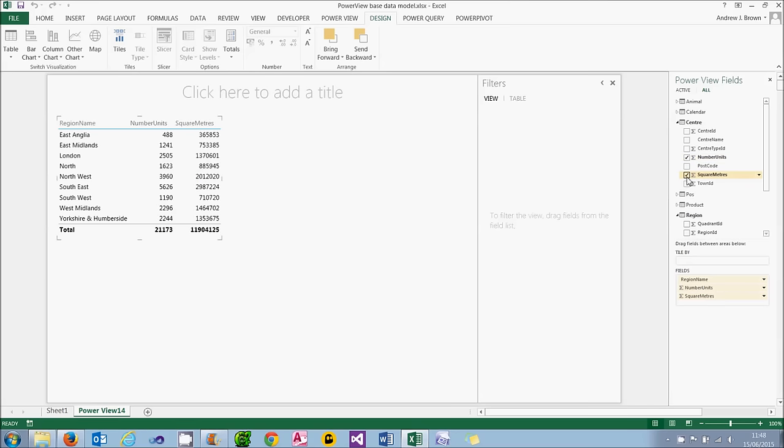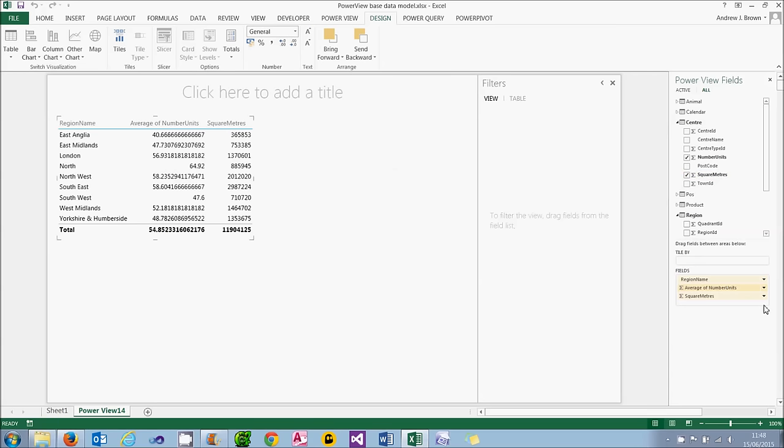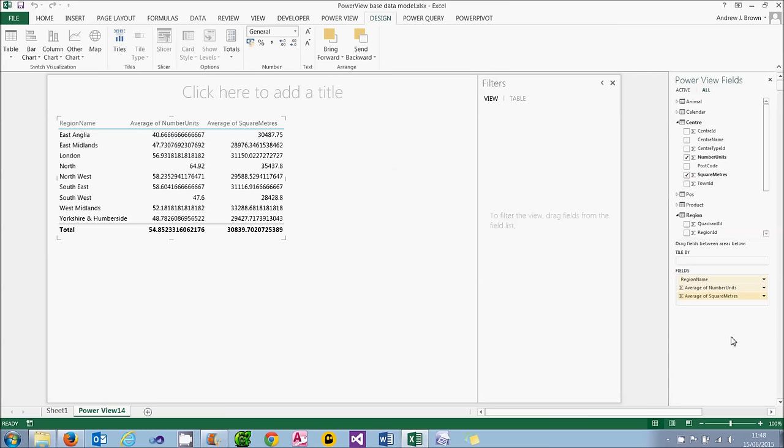Now I don't actually want to sum those information together for each region, so what I'm going to do is change the statistic to show the average in each case. As a table, that's a non-starter. But what I'm now going to do is change it into a scatter chart.